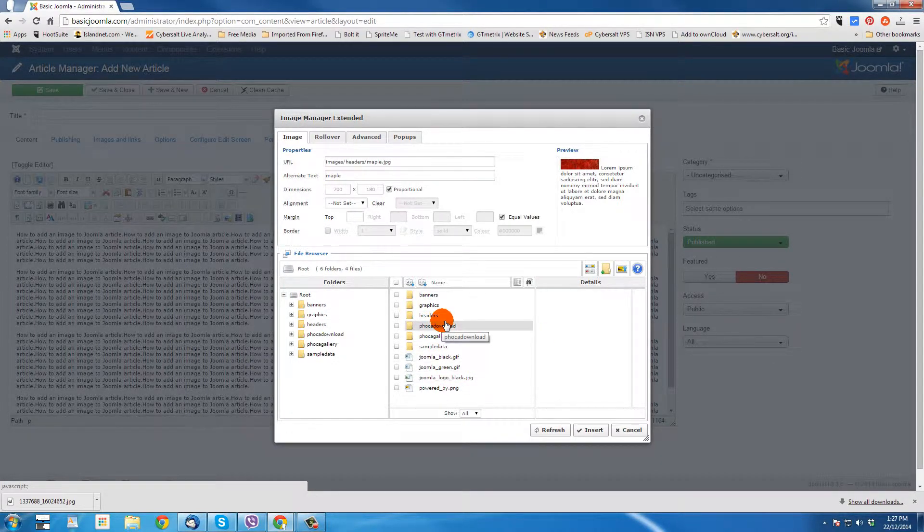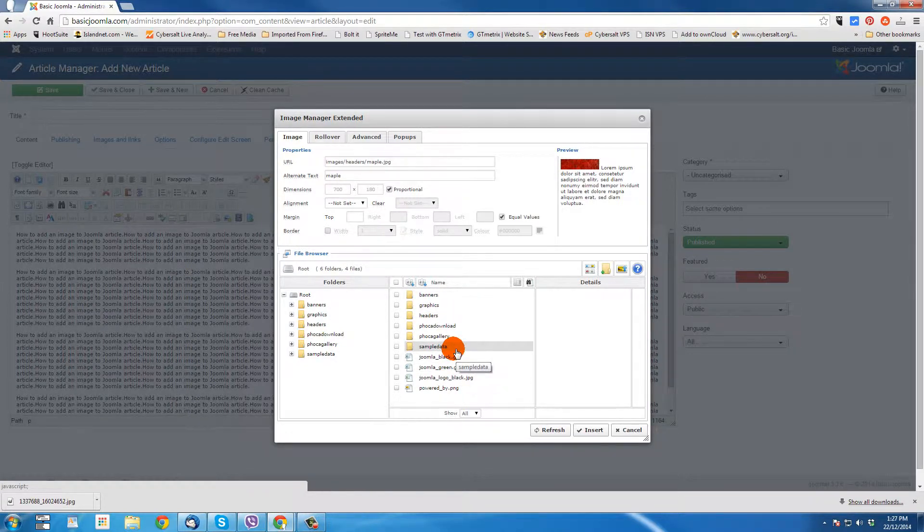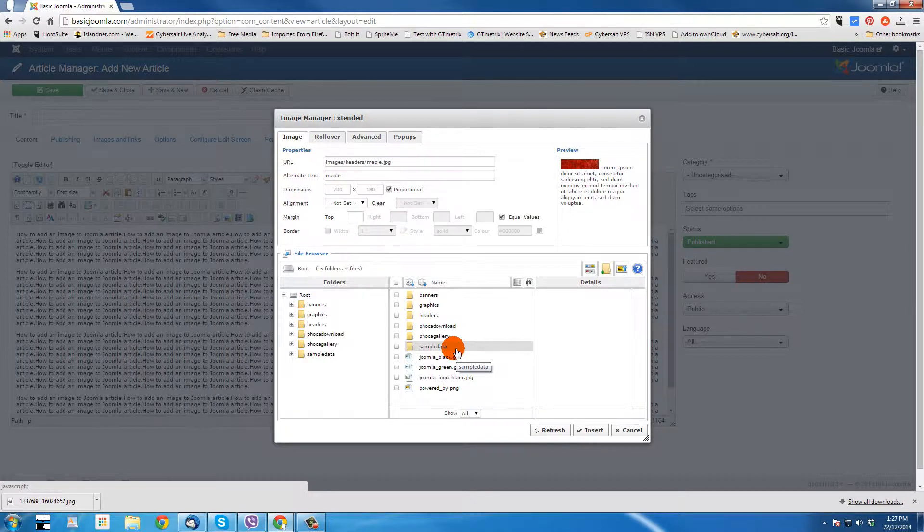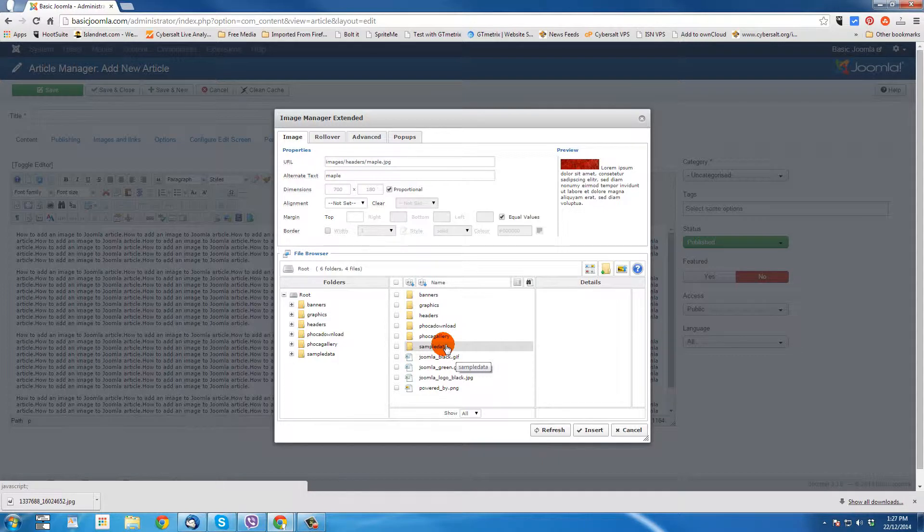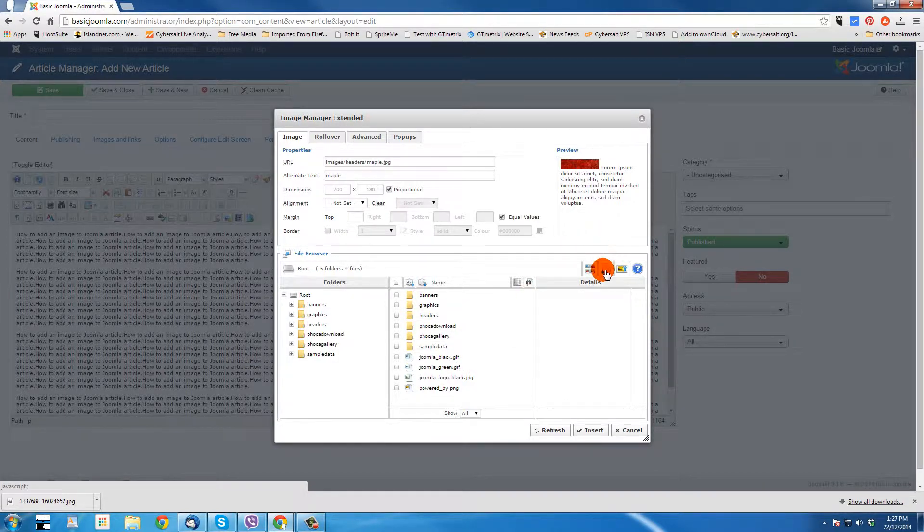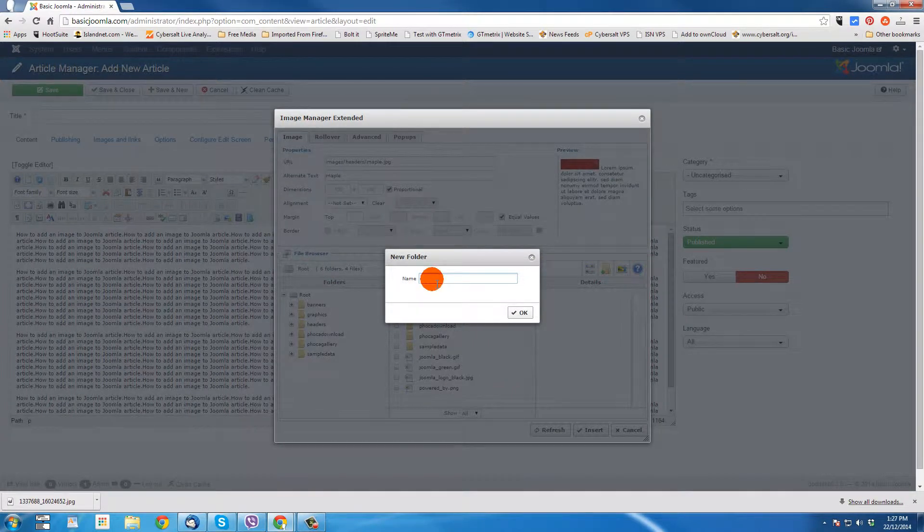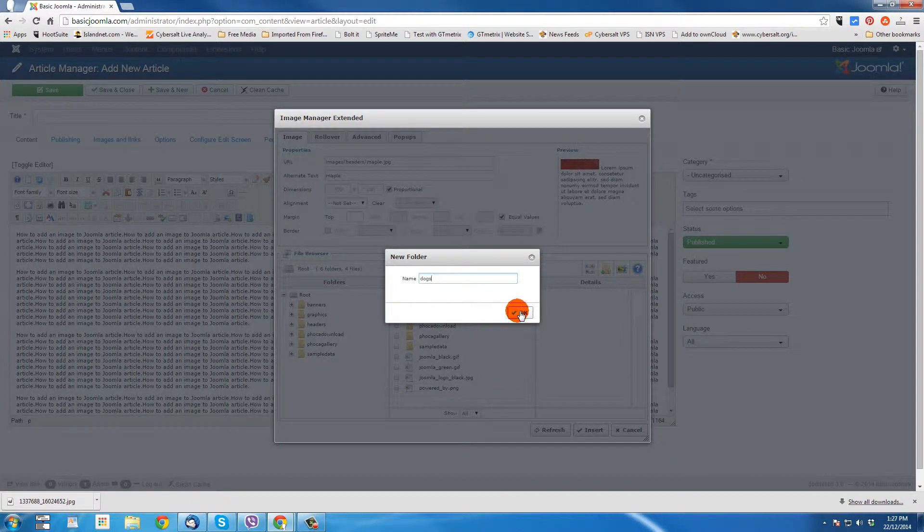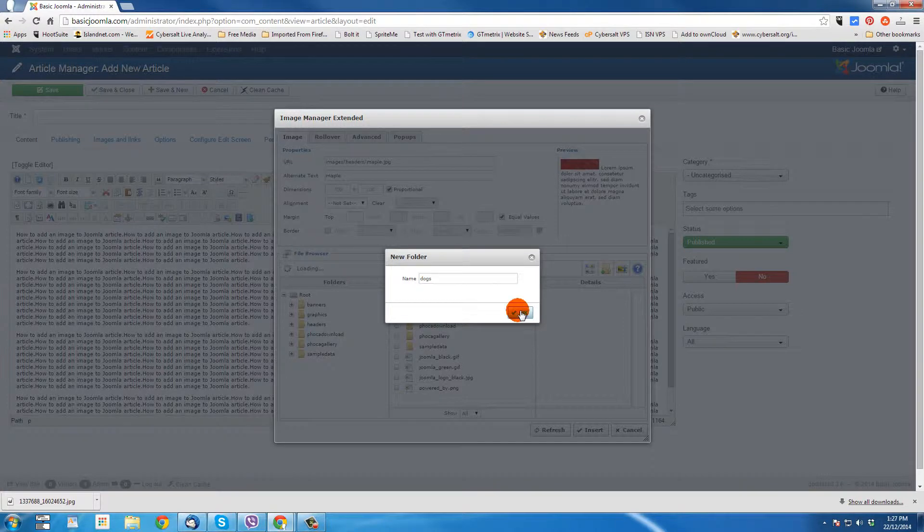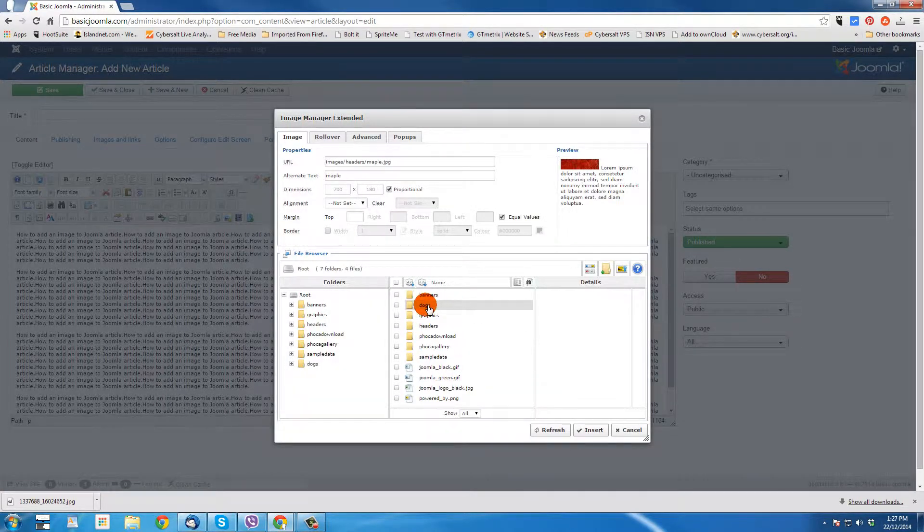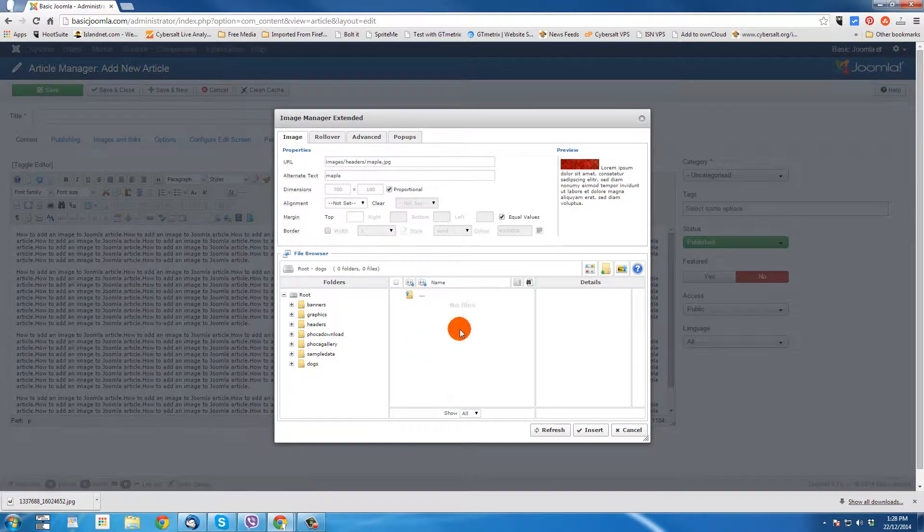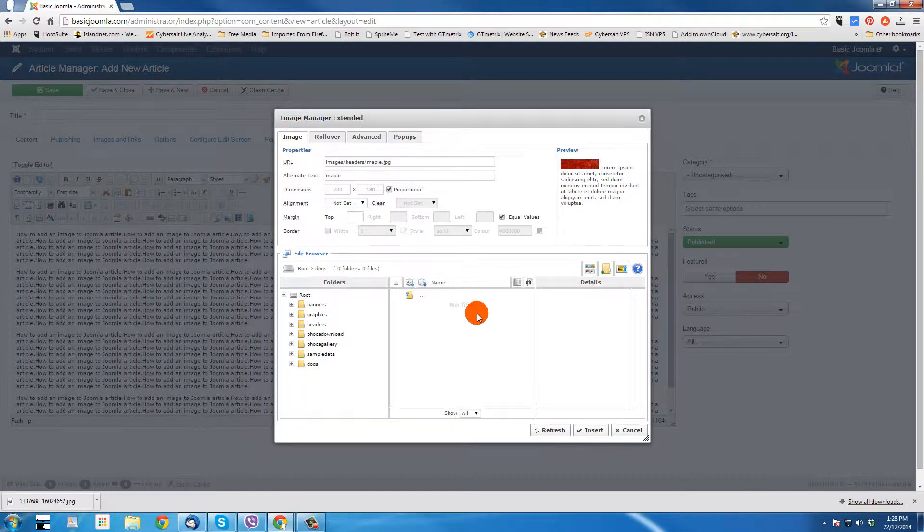But I want it to be a little more organized than that because once you start getting tons of images in one folder, it gets really hard to use those eventually over time. So I'm going to first of all create a folder for this image. You don't need a folder for every image, but it's a picture of a dog that I'm going to upload. So I'm just going to create a new folder by clicking on this button right here, new folder. And I'm going to give it a name. And I'm just going to call it dogs. And click OK. And now I have the dogs folder.